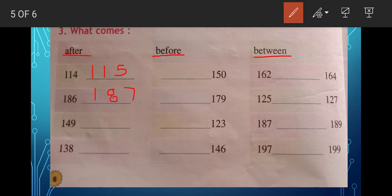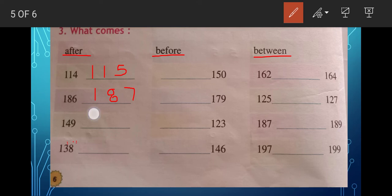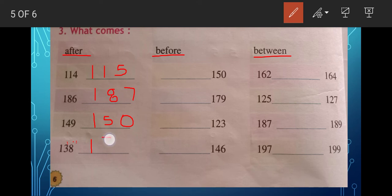After 149 — after nine it becomes ten, so when ones place is nine you increase the tens place by one: 49 becomes 50, so the answer is 150. After 138 — after eight comes nine, so the answer is 139.